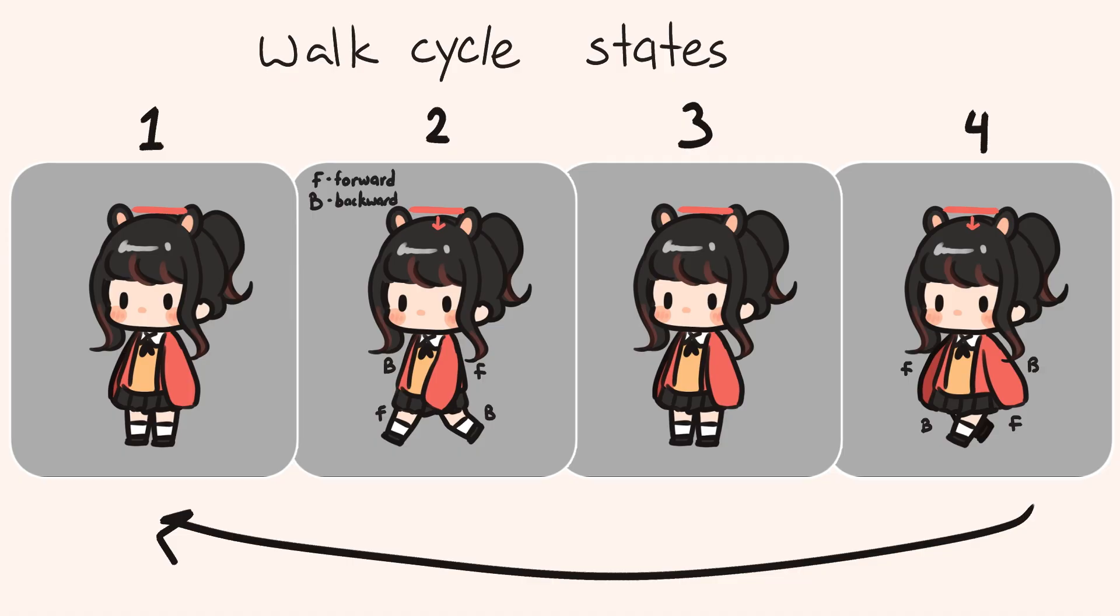For example, when the right arm is moving forward, the right leg is moving backwards. And the animation that we're going to create is going to cycle between these states.